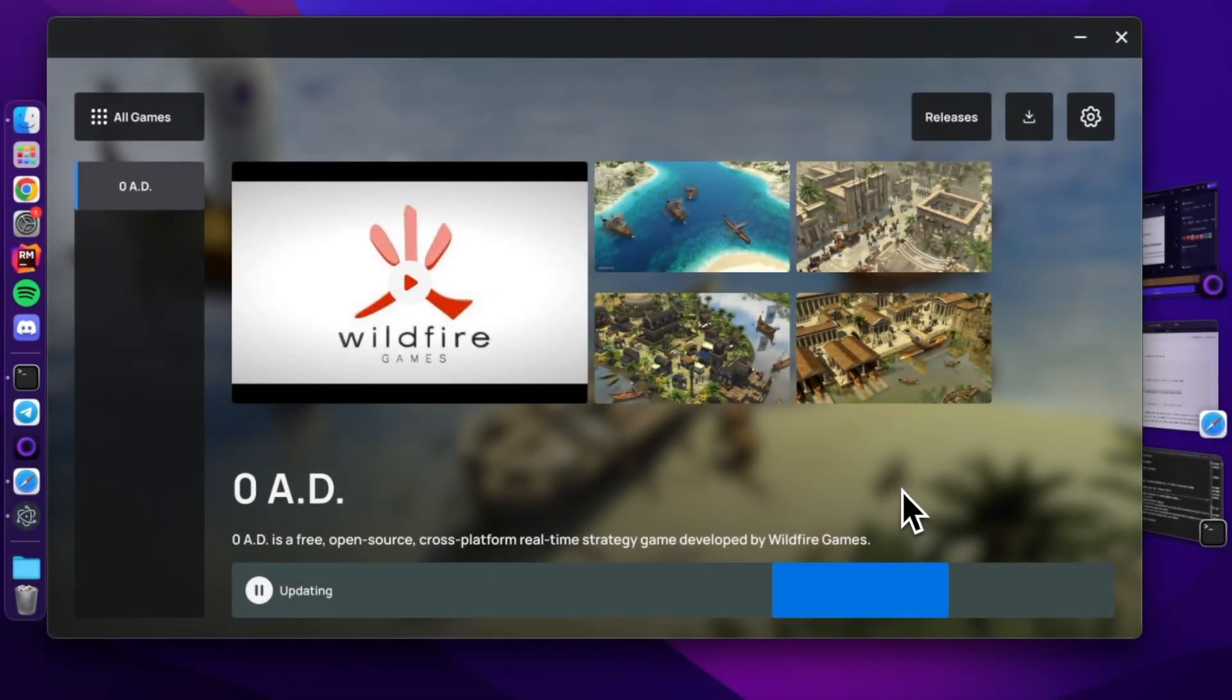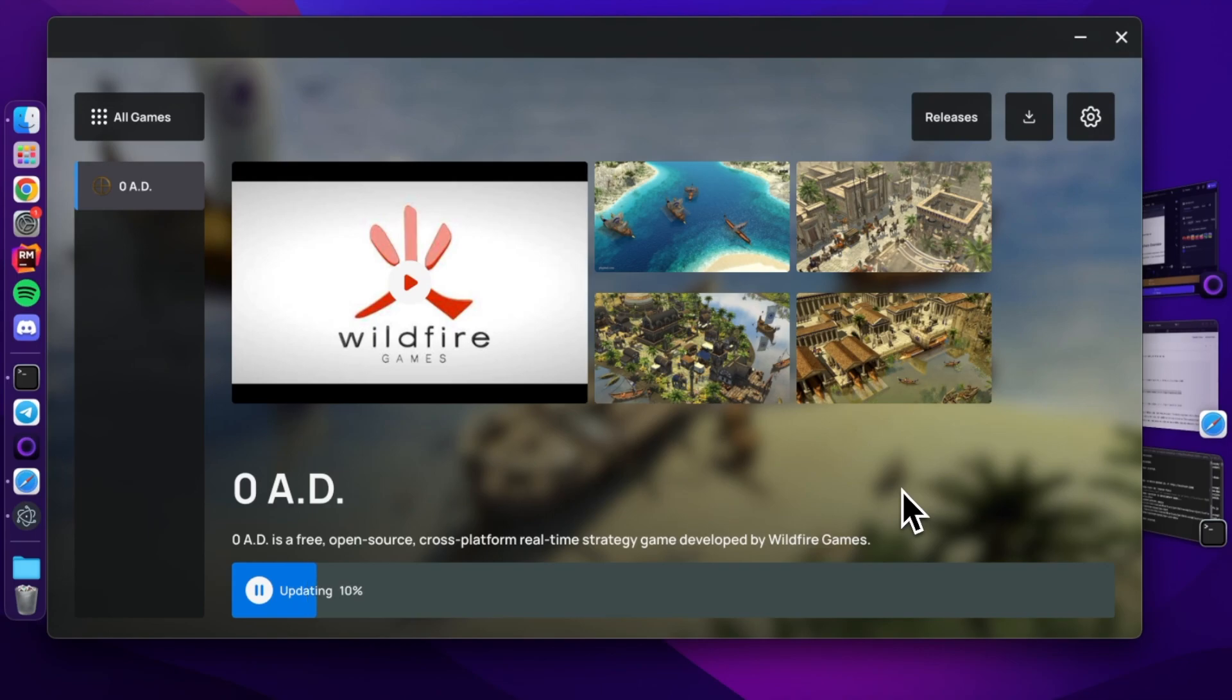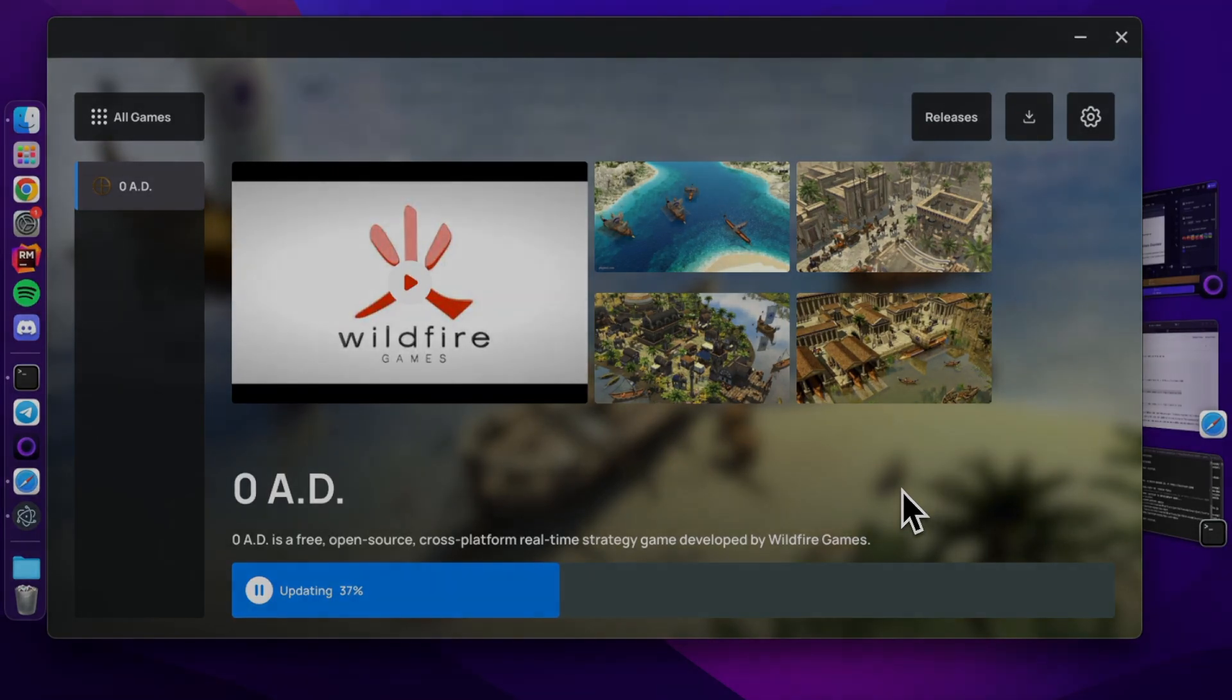That wraps up our installation guide for the Electron Launcher SDK 2.0. If you're eager to delve deeper, we've got more guides right here on our channel, including the next one focusing on the SDK's usage and deployment. As always, for comprehensive steps and additional resources, the written documentation is at your disposal. Don't forget to browse our other tutorials for more insights. Happy coding!